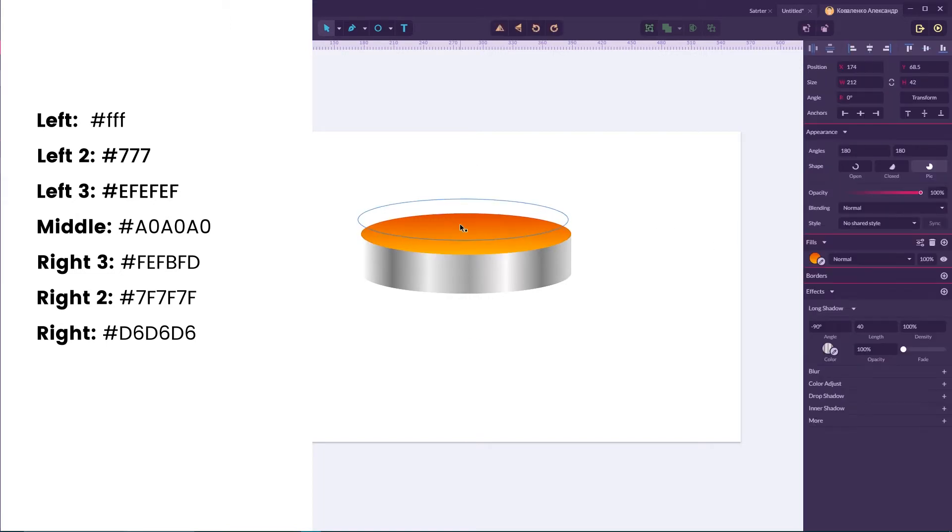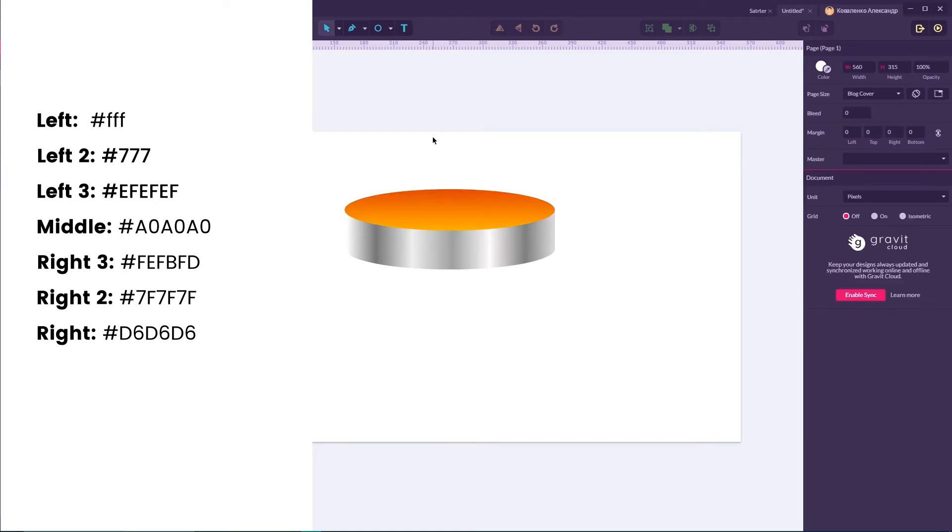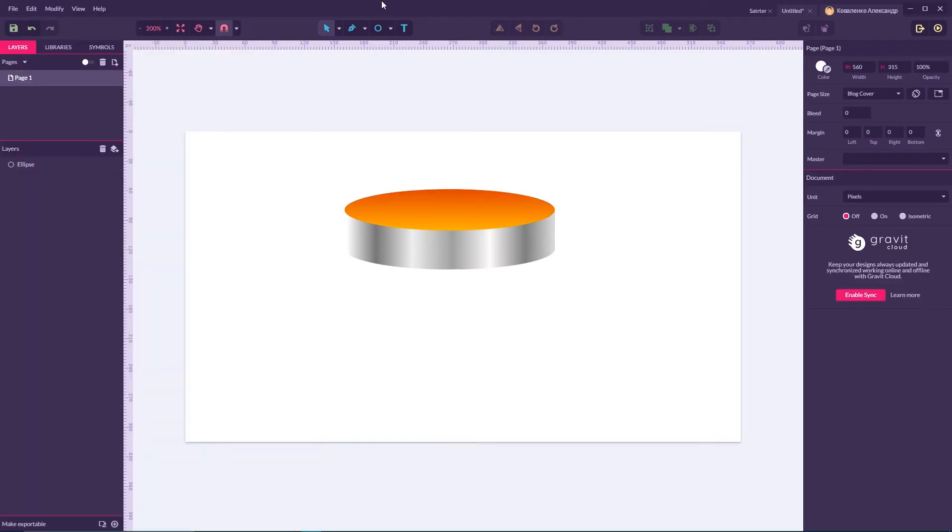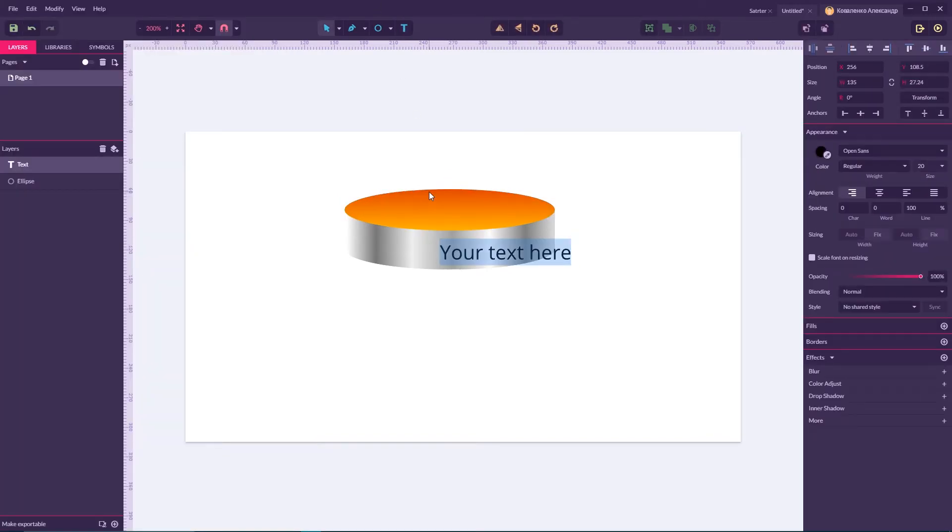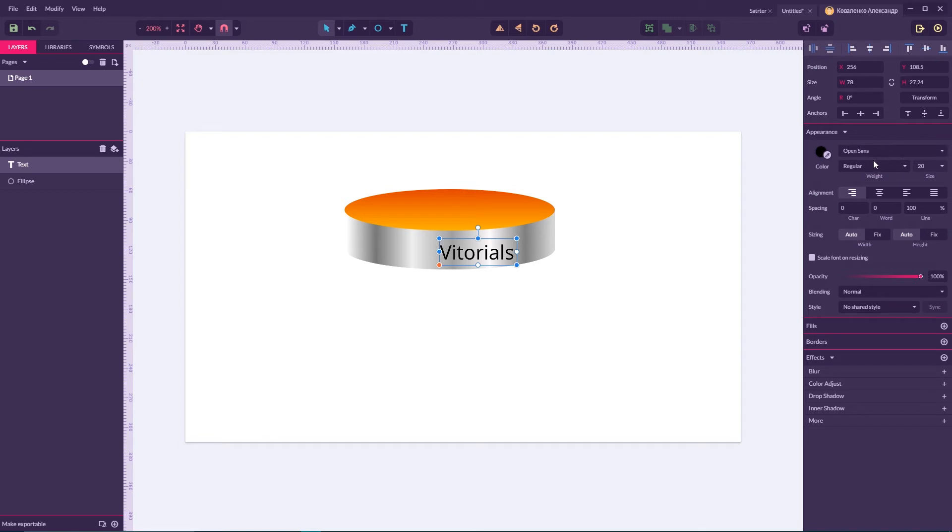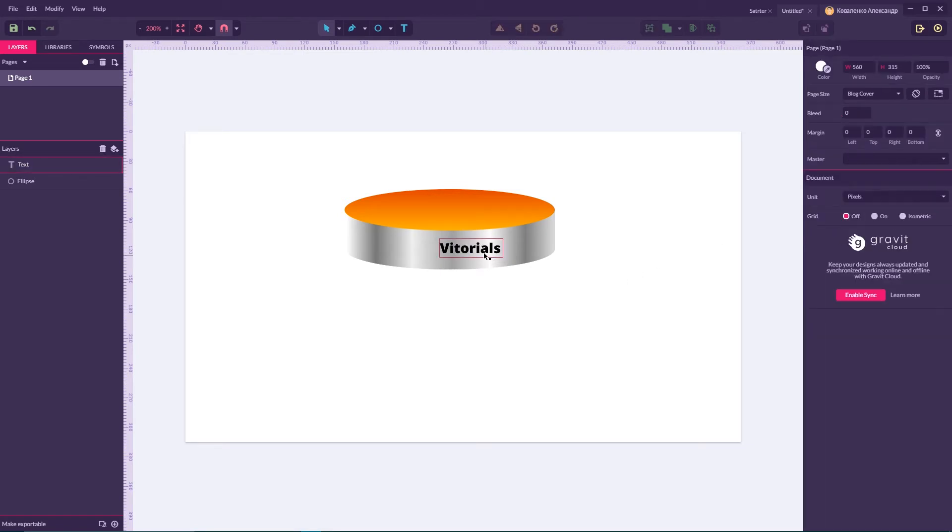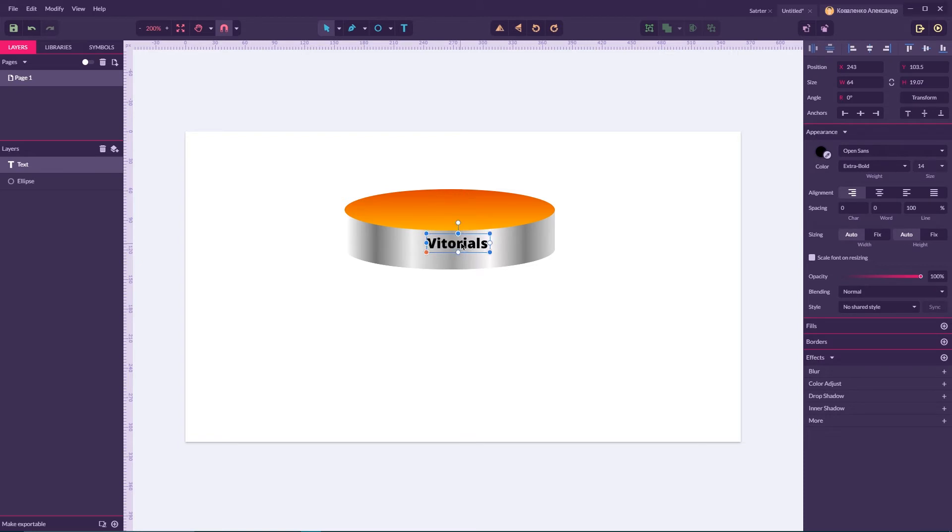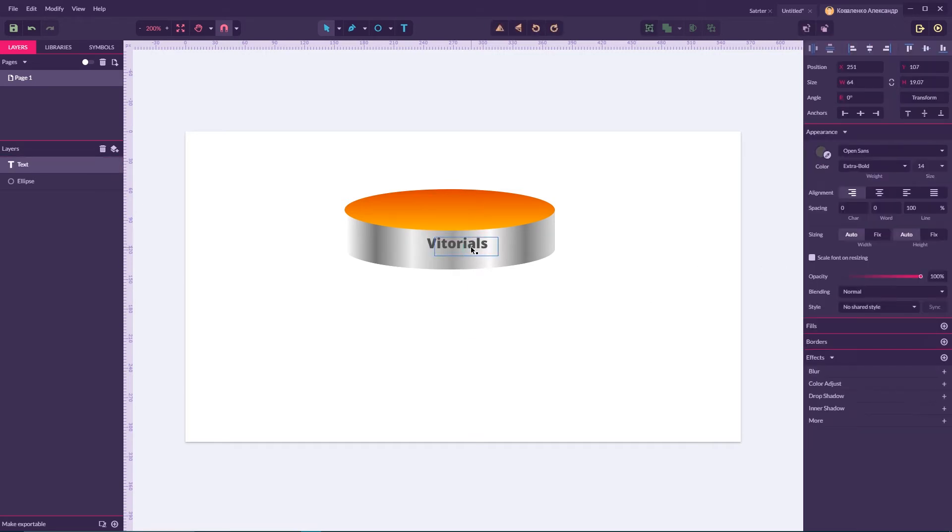Once we applied our long shadow effect we need to navigate to our text and add a text. For this I'm going to type Vitorial, set it to Open Sans, font size to 14 pixels and set it to extra bold. And now from the color I'm gonna set it to F4F4F4. Great.